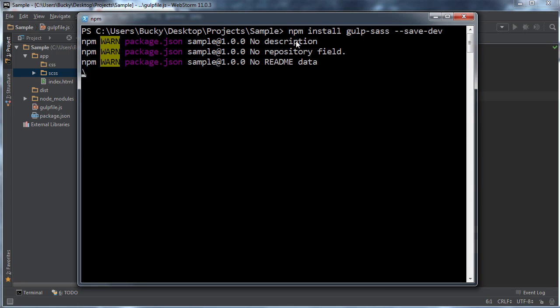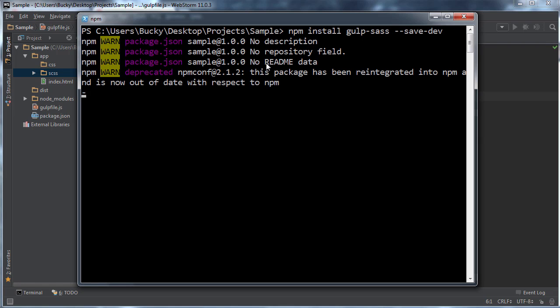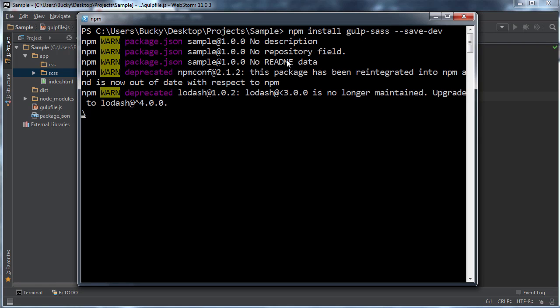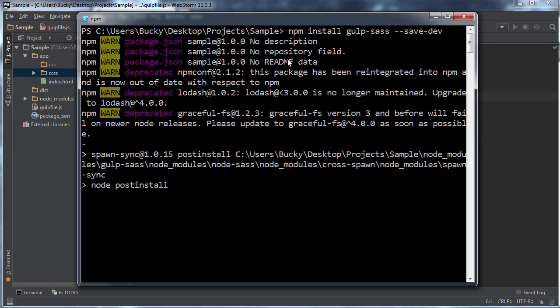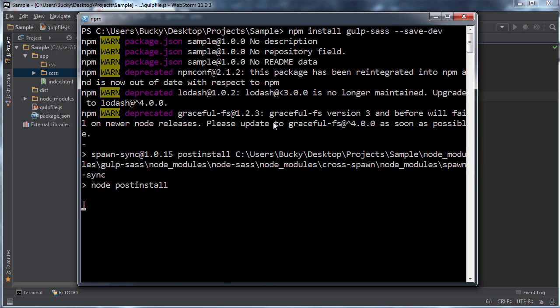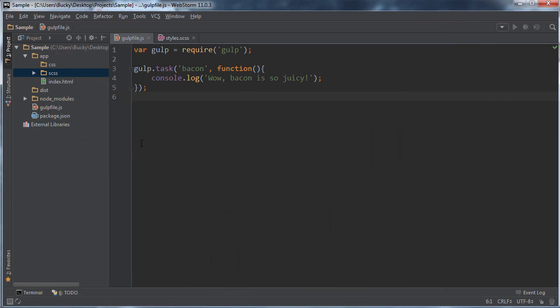And again, oh, you didn't add a description. You didn't add a professional readme file. Shut up. I didn't have time for that grunt. Alright. So let it do its little thing. And there you go. So after about 20 seconds or so, check out what happened.